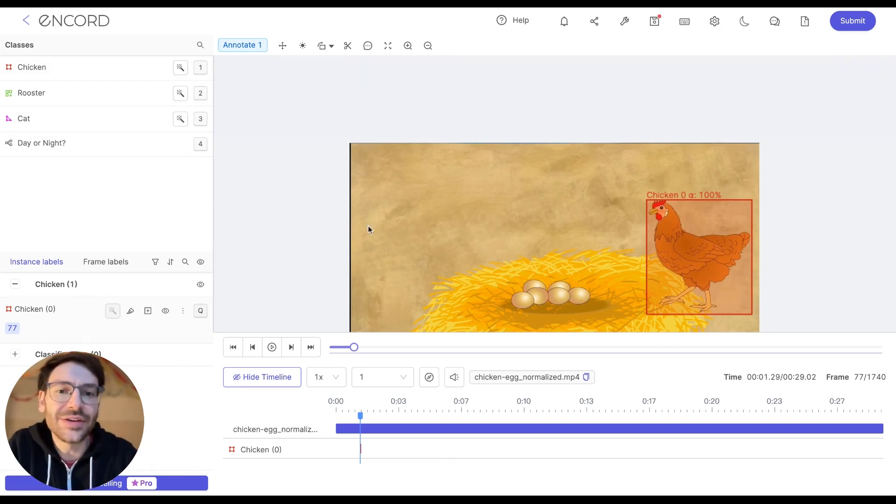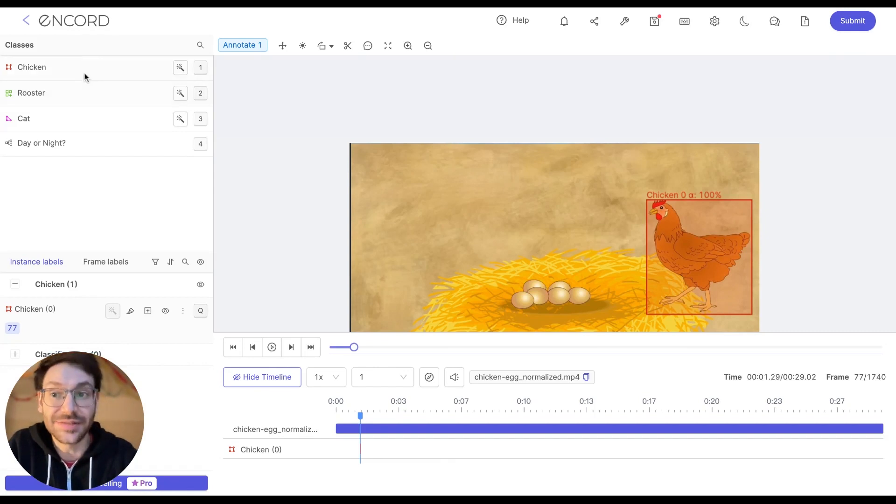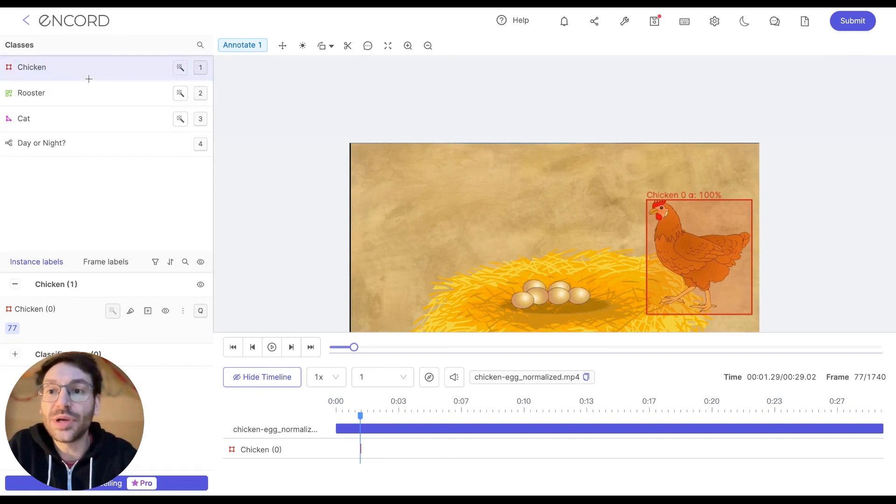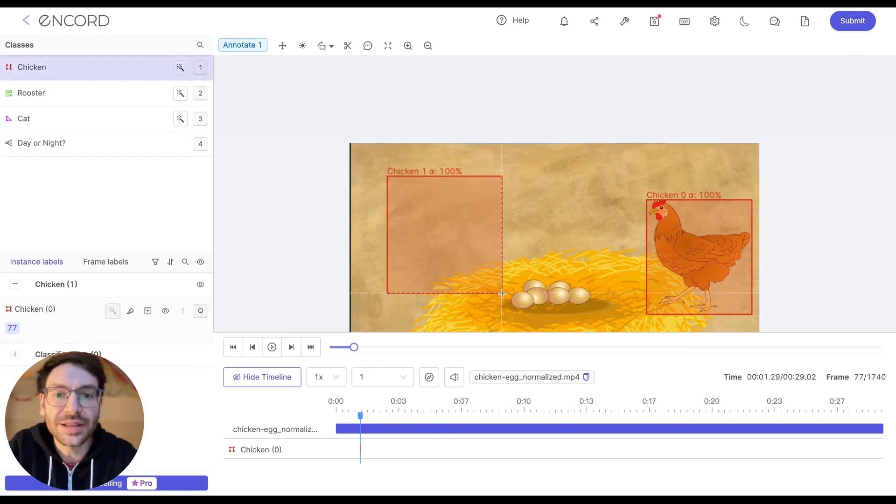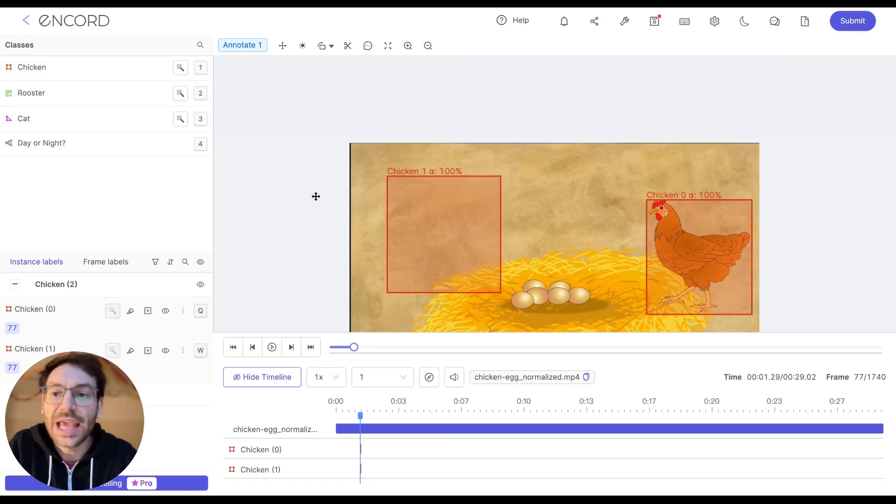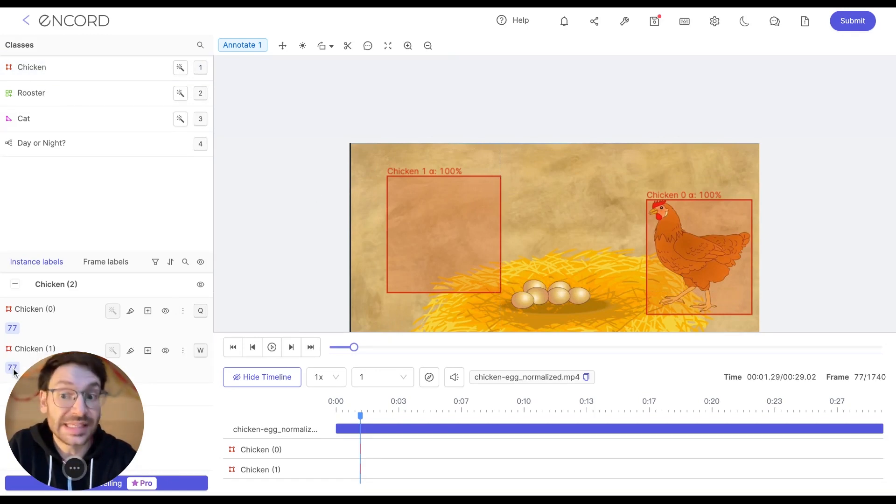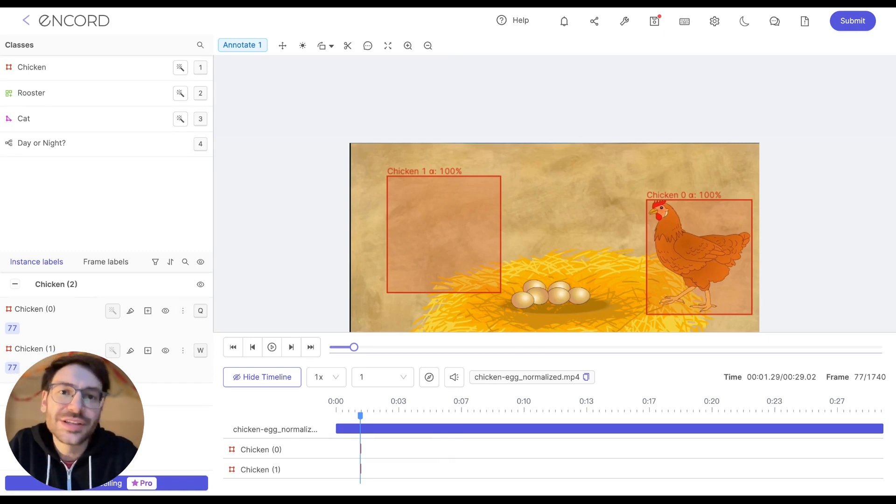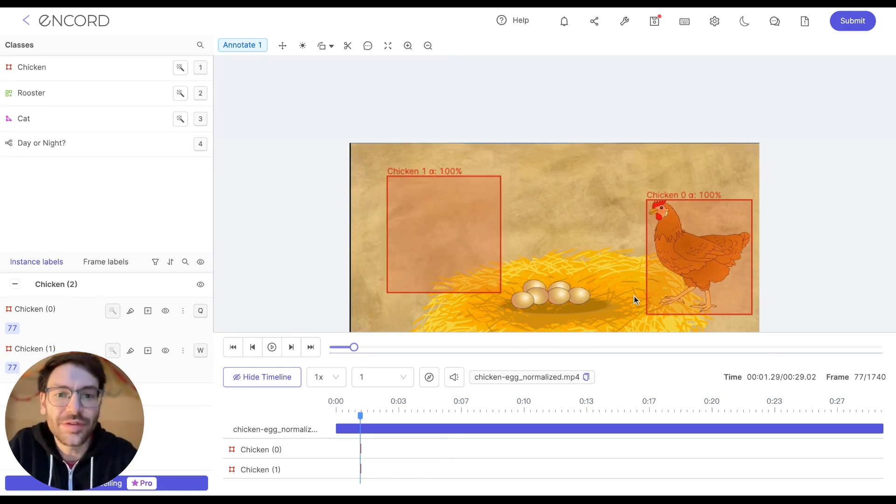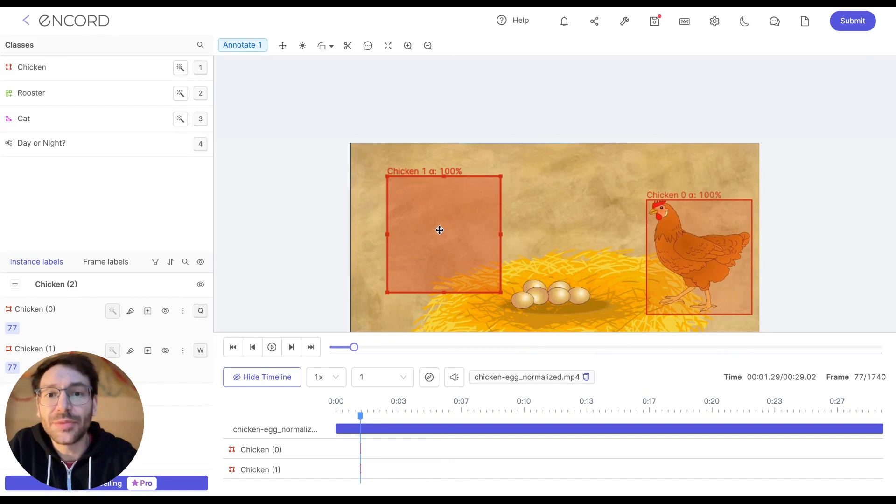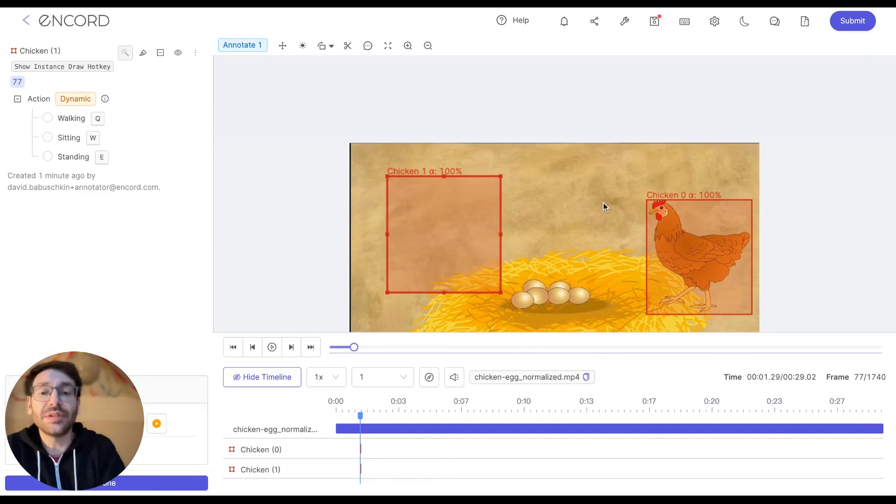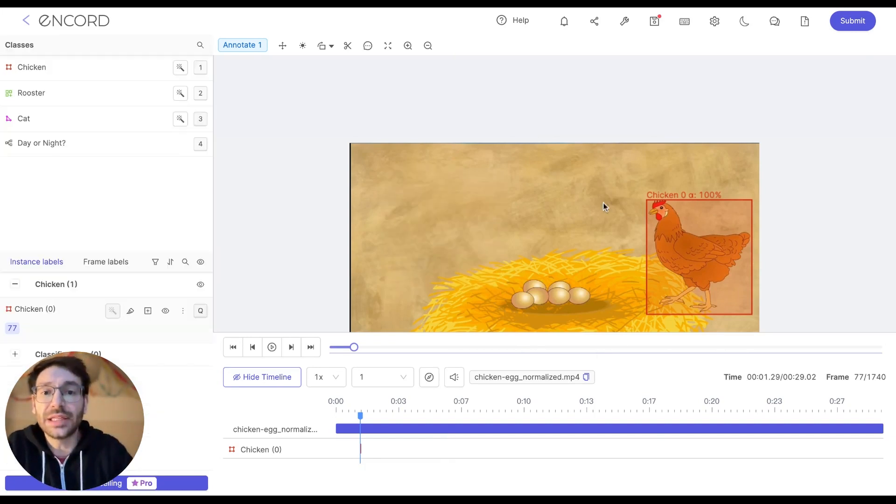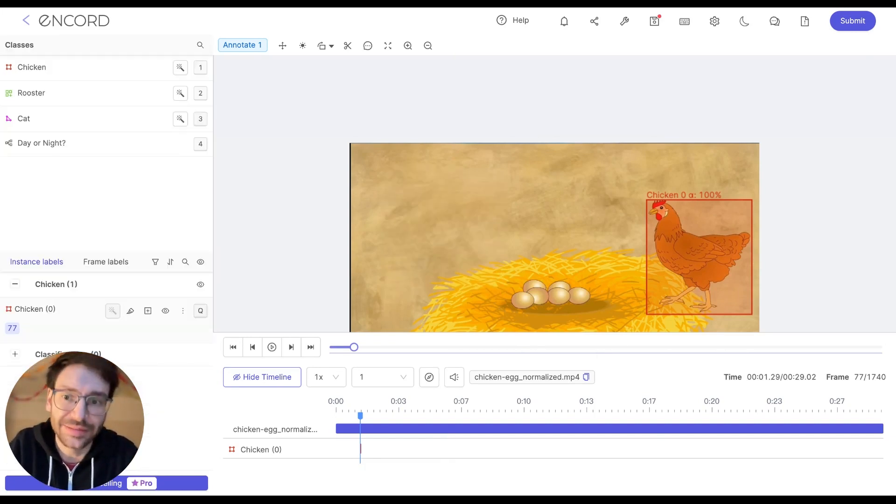Let's pretend for a second there's a second chicken here in this frame. I would label it as well by clicking the chicken object, creating the label, and as we can see, a second chicken instance has now appeared here on the exact same frame. However, since we only have this one chicken in our frame, I'm going to get rid of this. I'm going to click the label and then click the backspace button to delete it.